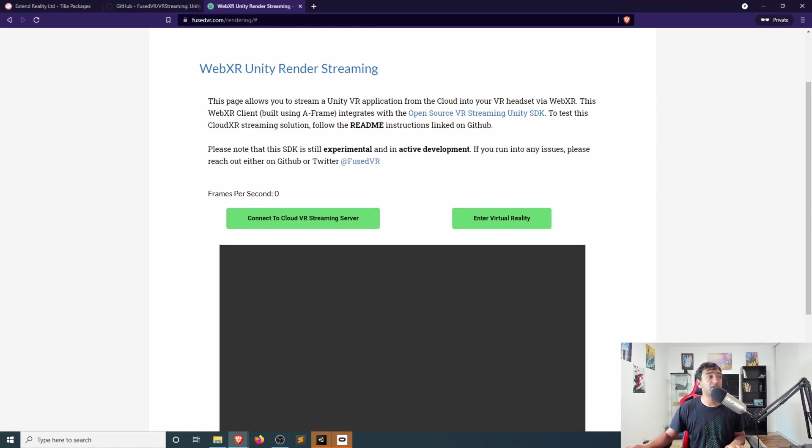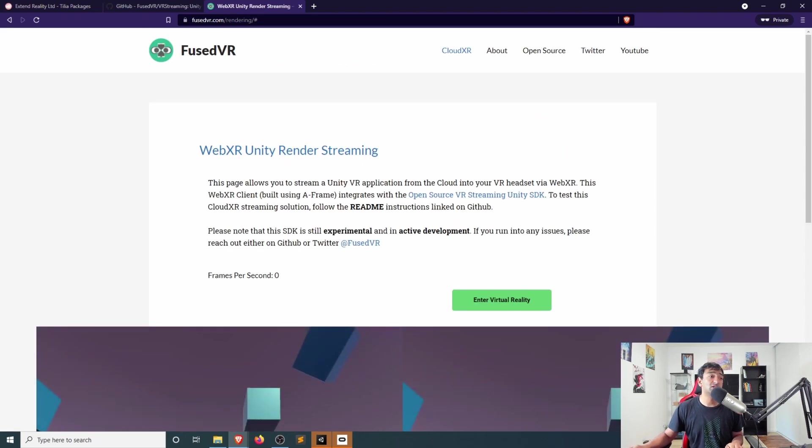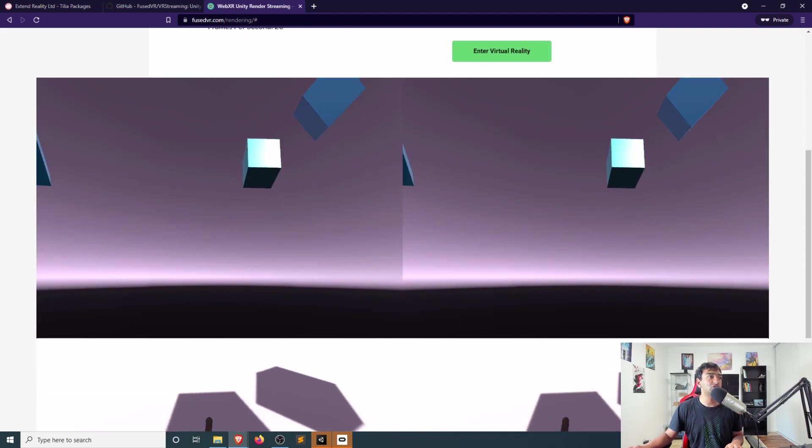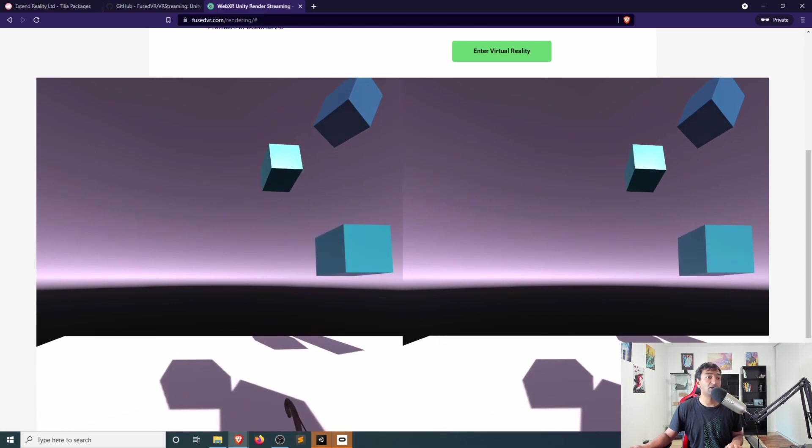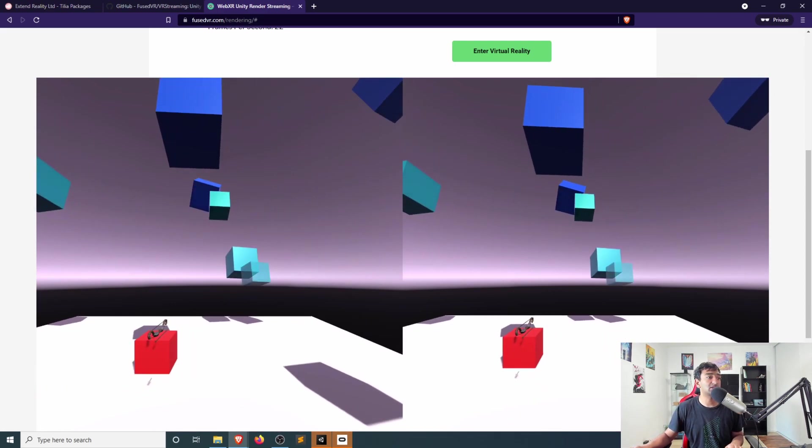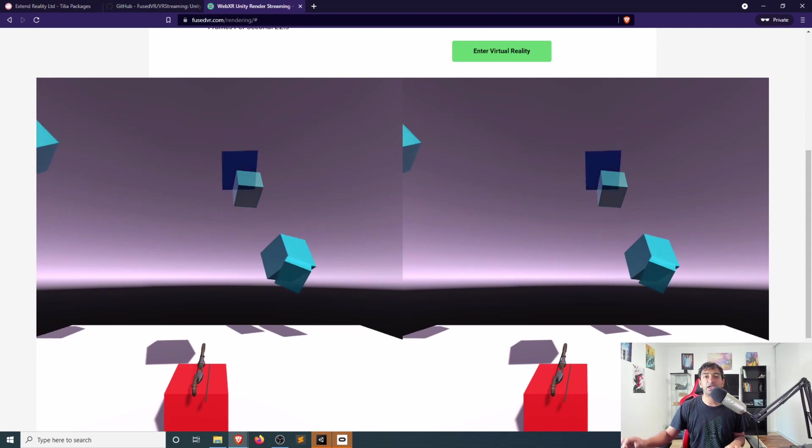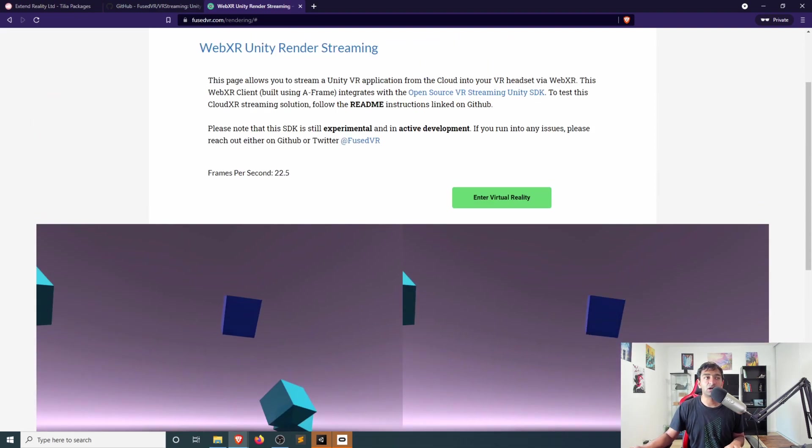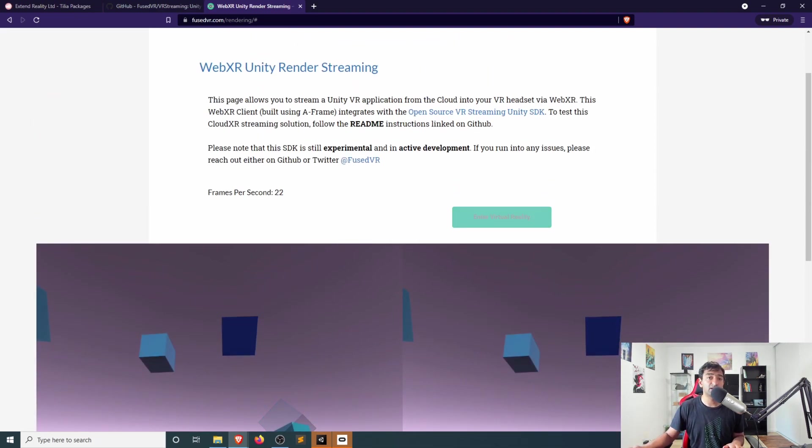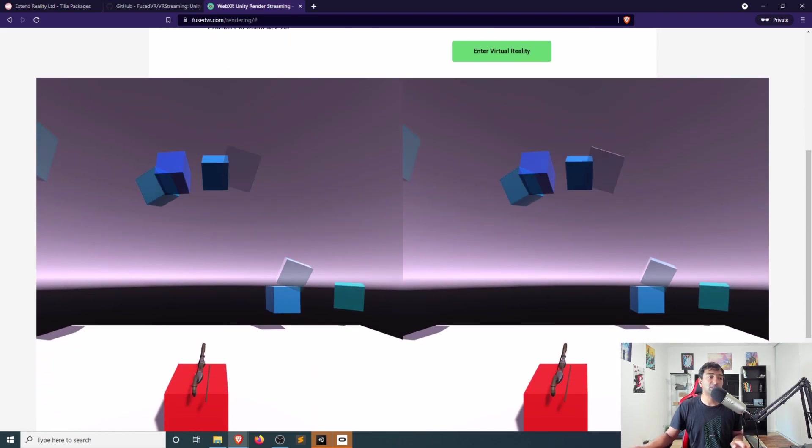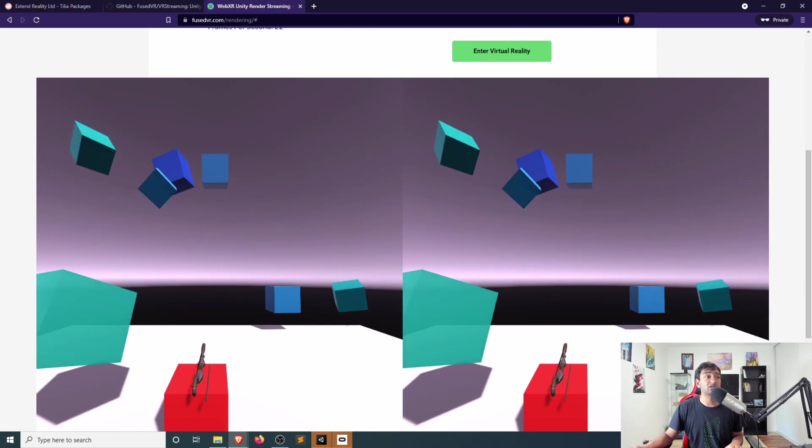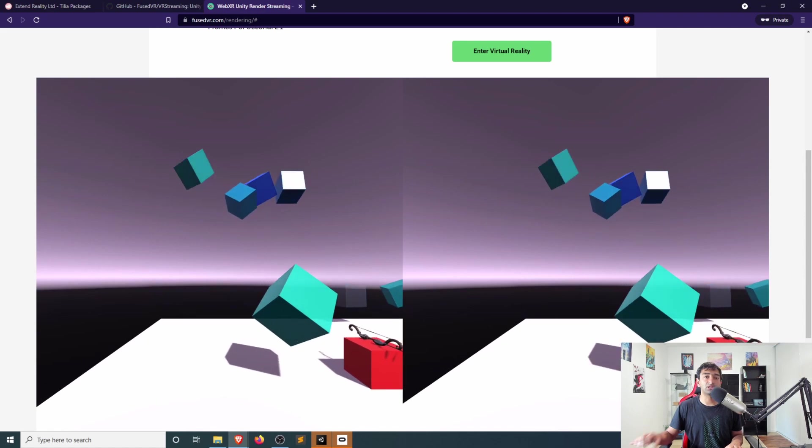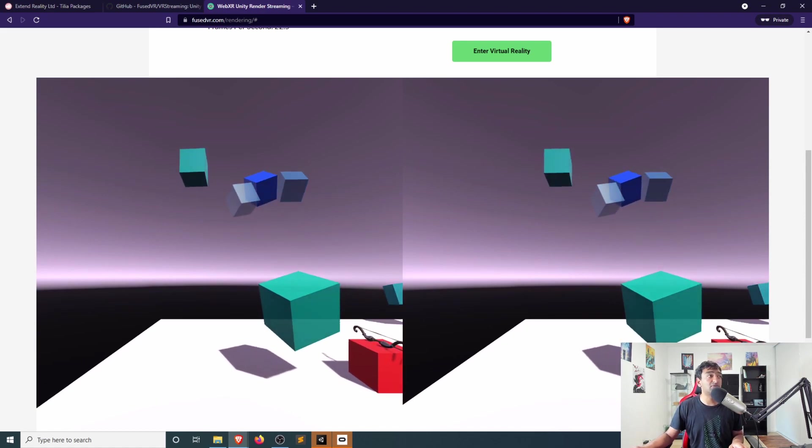So once you've hit play, head over to fusevr.com slash rendering, click connect to cloud streaming, and there you should go ahead and see that your streaming is coming in successfully here. If you have a VR headset hooked up, you can, of course, always enter virtual reality mode. But in this case here, this is more than enough for us to confirm that it's working and just kind of quickly test and start iterating from here. Okay, great.